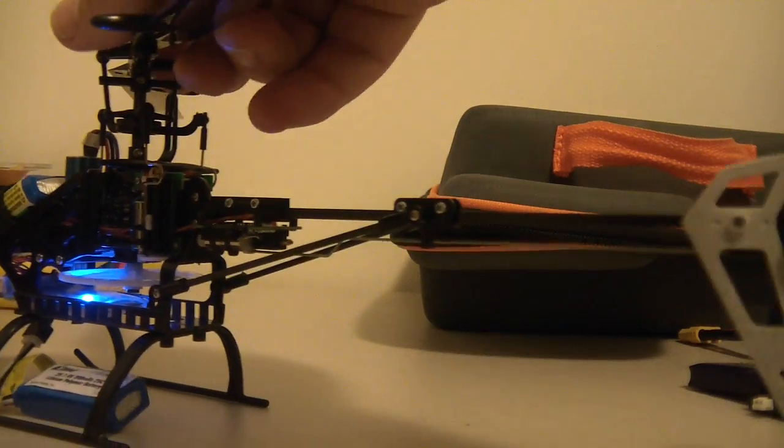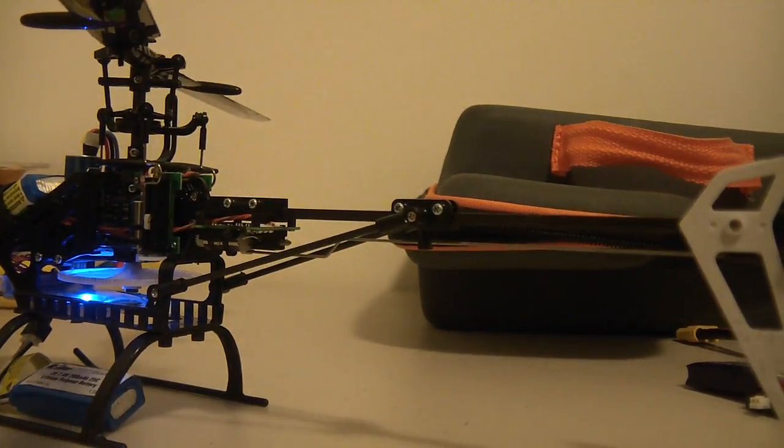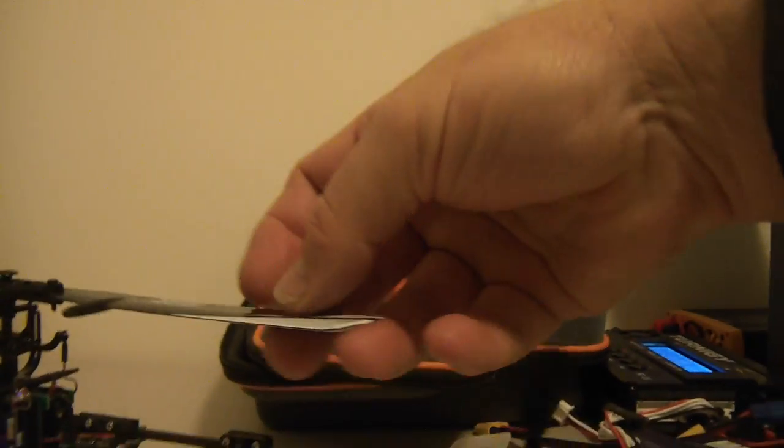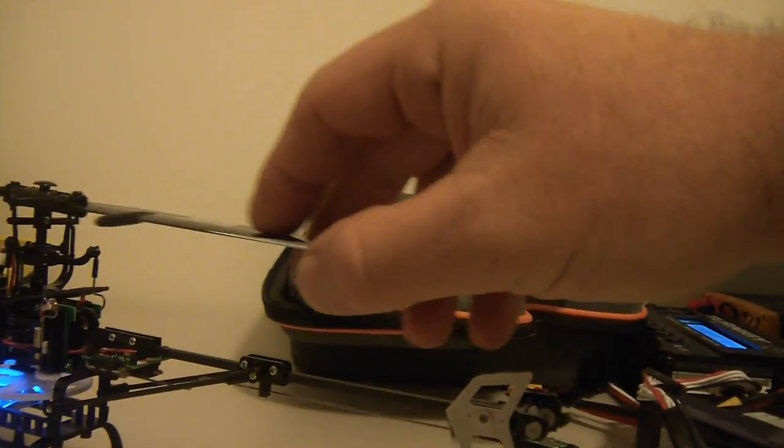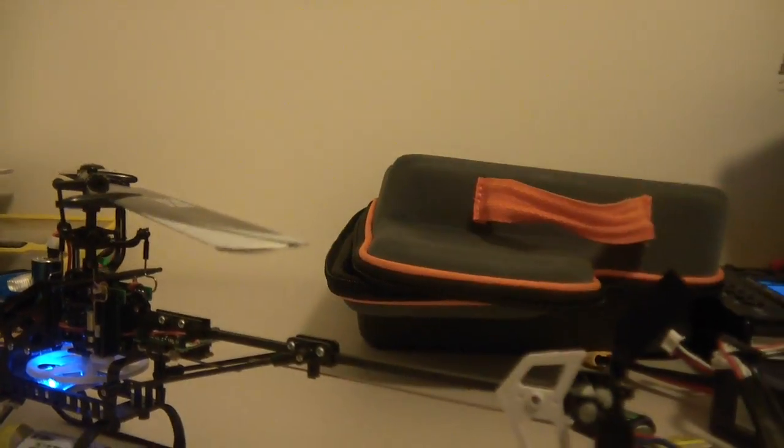Well, only the tiniest little bit of a nick on one of the rotor blades. In fact, it's almost hard to detect. Yeah, there it is there. I think just a slight nick on the rotor blade.